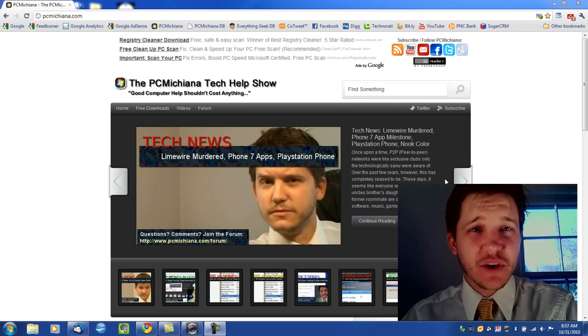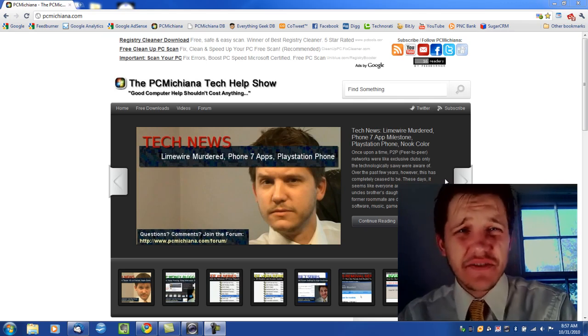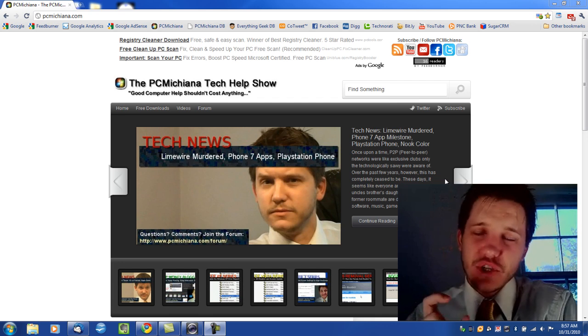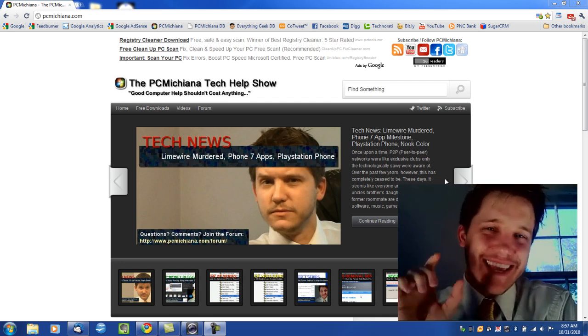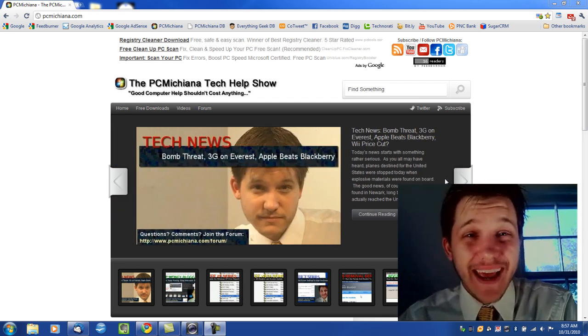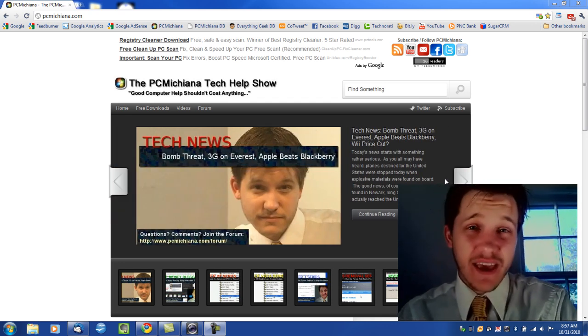Hello and welcome to the PCMichigan Tech Help Show. I'm your host, Craig Chamberlain, and today in the Faster 7 Series, I'm going to show you how to utilize a USB stick you might have lying around that has ReadyBoost capabilities.